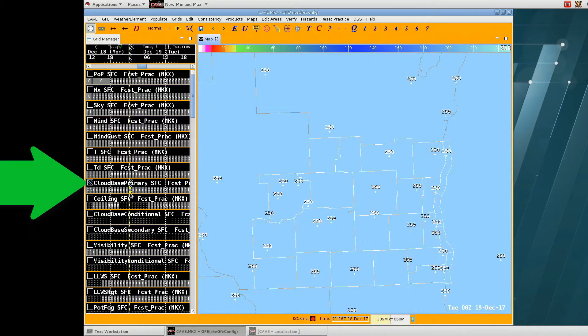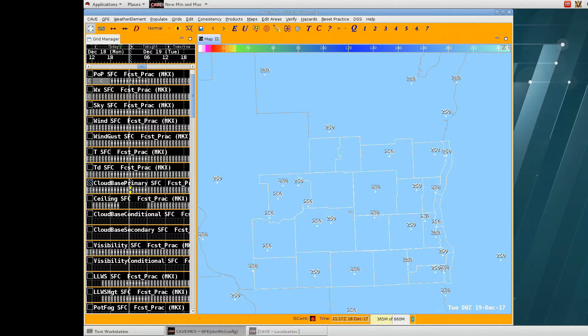Cloud base primary here for this demonstration is set to 250, or 25,000 feet. I went ahead and made some other settings for this demonstration.